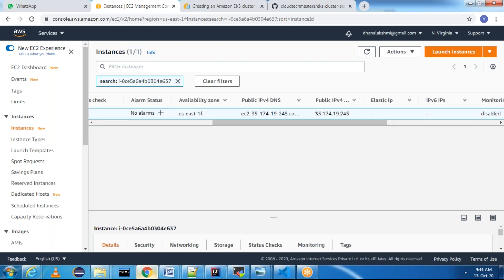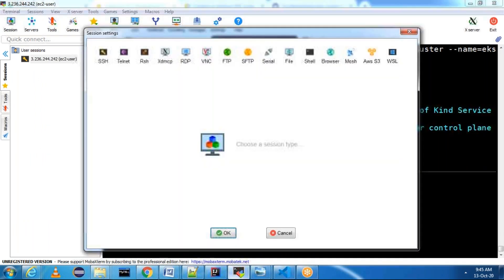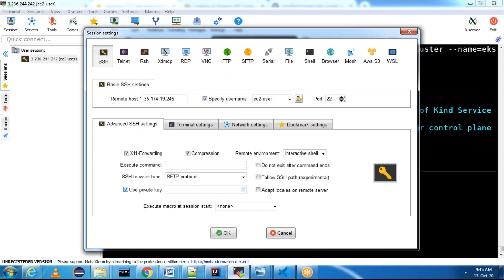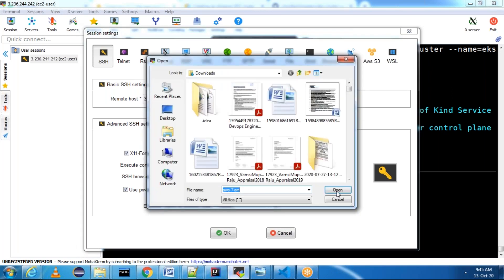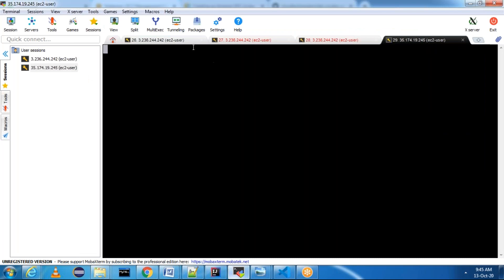Scroll right, copy the IP, and connect to the server using MobaXterm. Open a session, SSH remote host, specify username as ec2-user. Under Advanced SSH Settings, use the private key. Now I am connected to the EC2 instance.